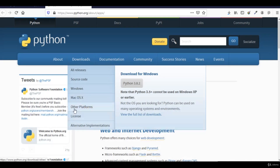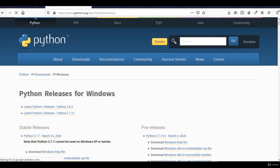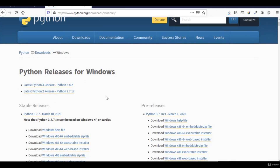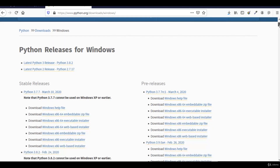Because we are using Windows, we can click and download the latest version of Python, or you can choose other versions as well. Click on Windows and it will give you options to choose from various versions of Python. Remember, there are two major releases currently in use even in 2020 — Python 2 and Python 3. We are learning Python 3, and the latest version is 3.8.2 as of March 10, 2020.